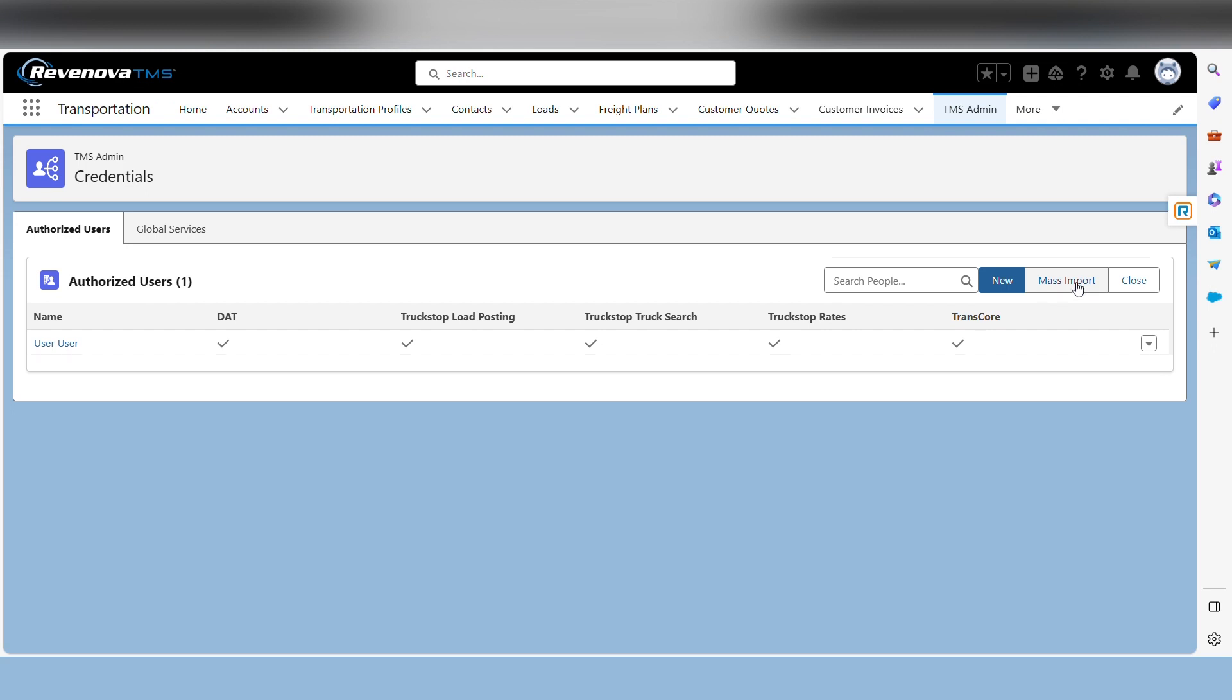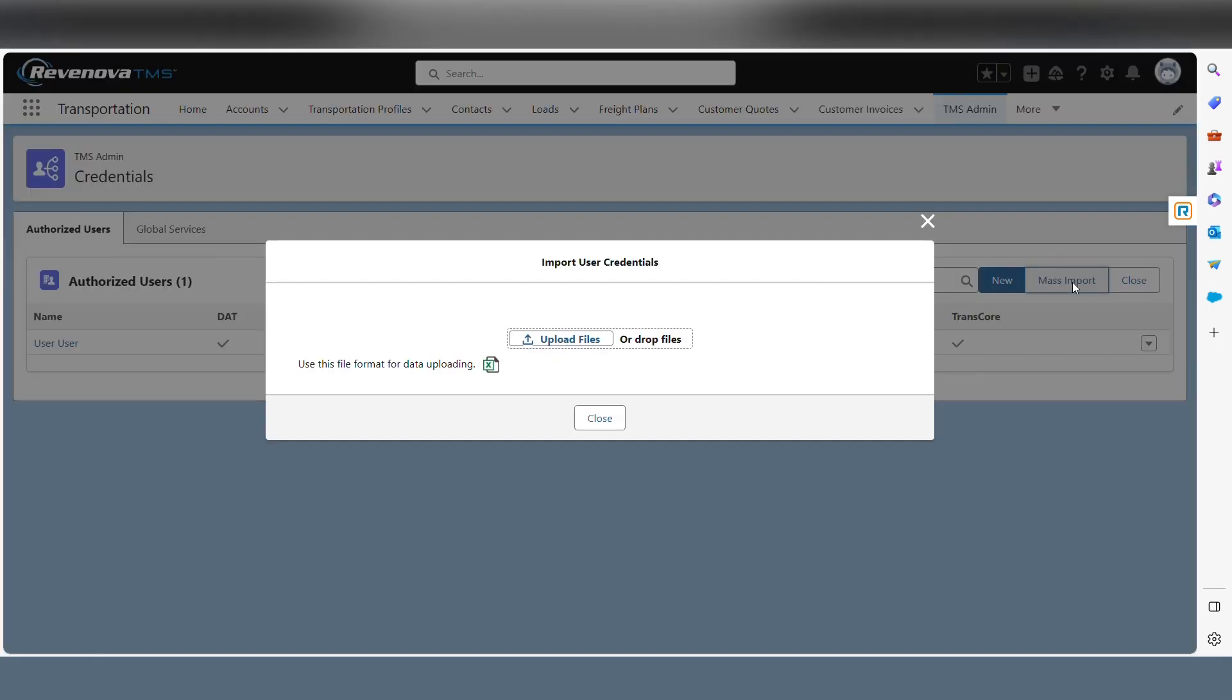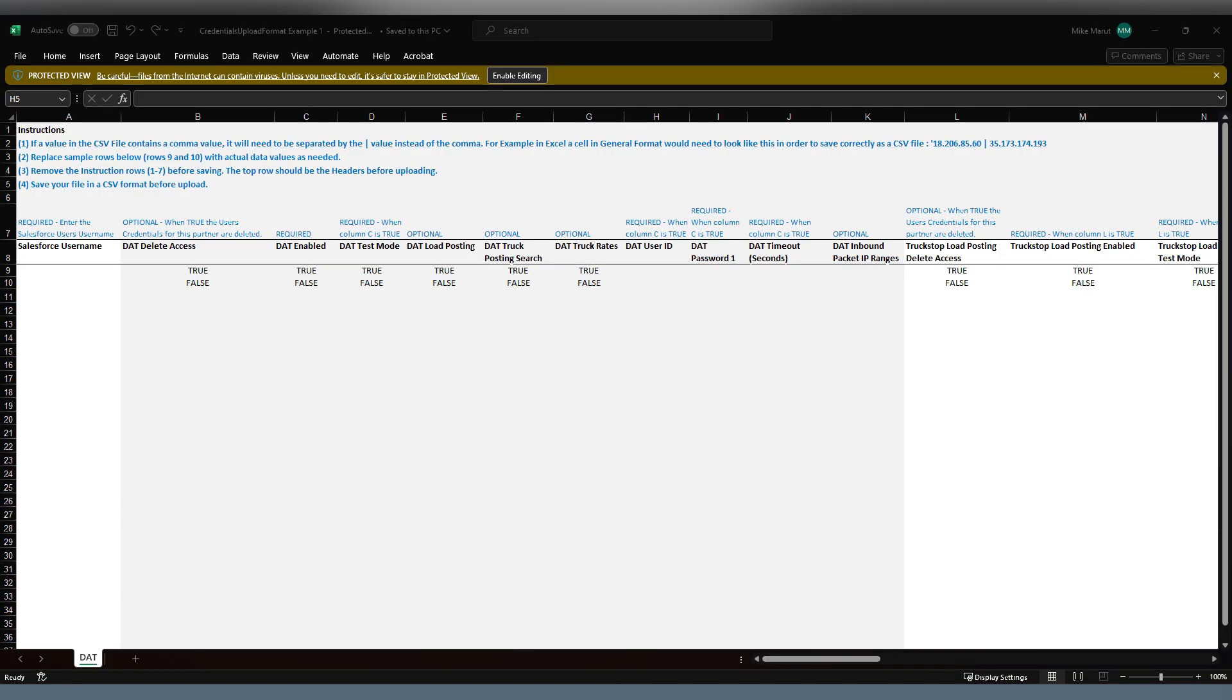Once you select mass import, you're going to see this very important piece here, which is 'use this file for formatting data for upload.' That's going to give you an Excel spreadsheet template to follow. It has all the instructions at the top of the template on how to format it, where to put your data, and enter your information in.